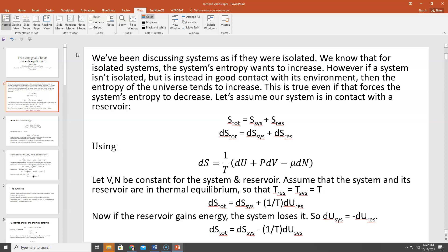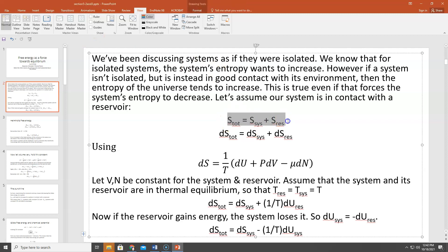Let's assume that our system is in contact with a reservoir. The total entropy would then be the entropy of the system, S_sys, plus the entropy of the reservoir, S_res. If we allow those things to vary through some kind of process, then the change in entropy, dS_total, will equal dS_sys plus dS_reservoir — the sum of the microscopic changes in entropy of the system and the reservoir when taken in small steps.